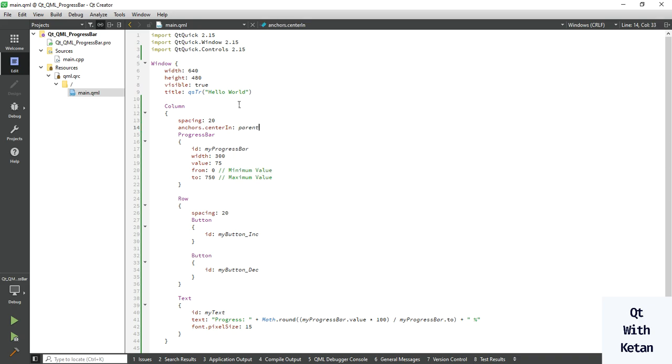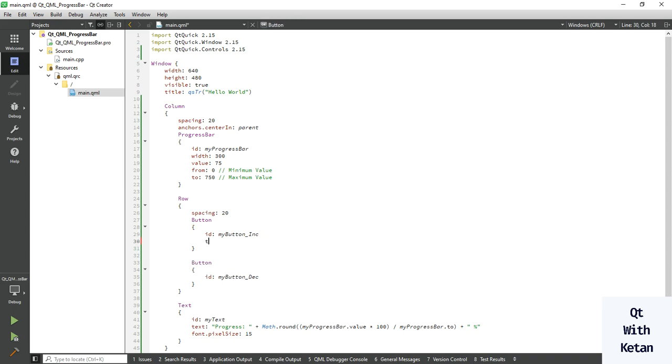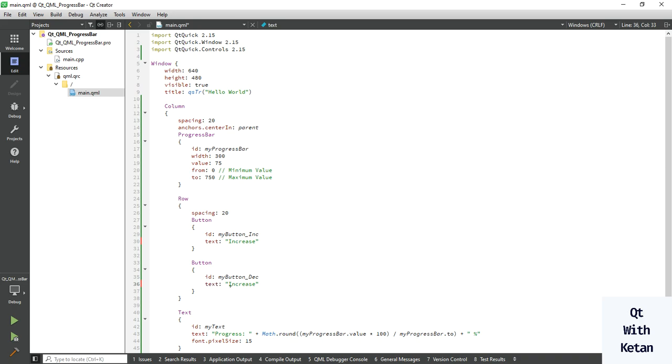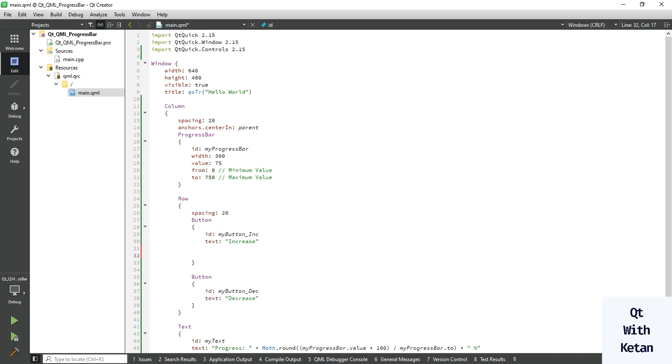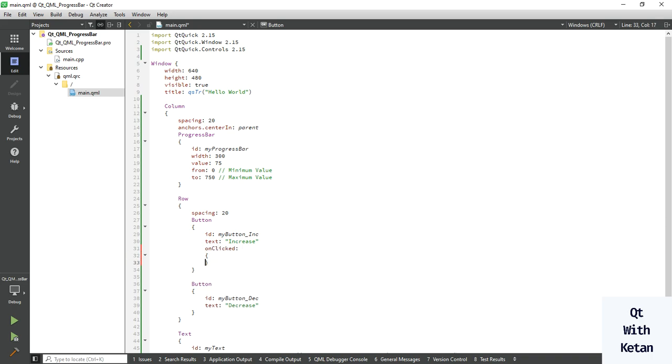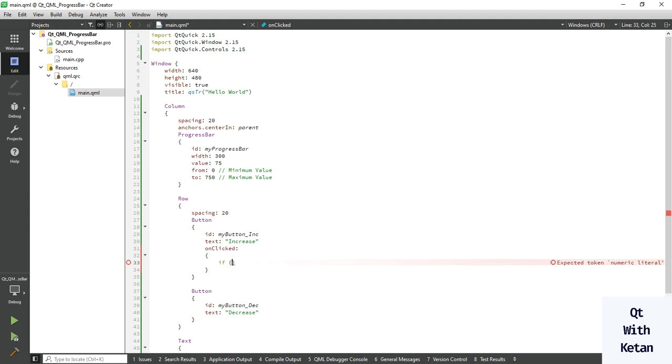Now let's write the functionality in button control. First of all define the text, so this button is used to increase the value, and this button is to decrease the value. Let's create the onClick event. If you want to know about the button click event and button control, I've already made a video about button control for Qt QML application, so you can watch the video.